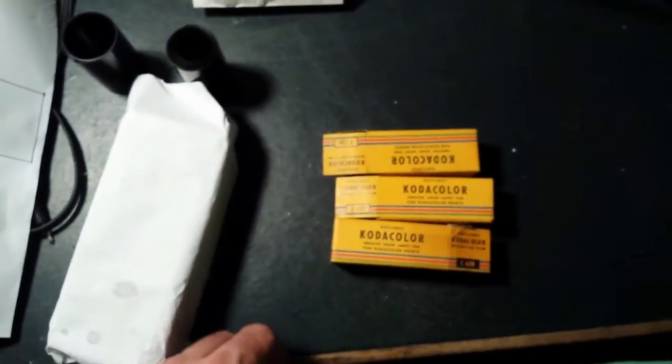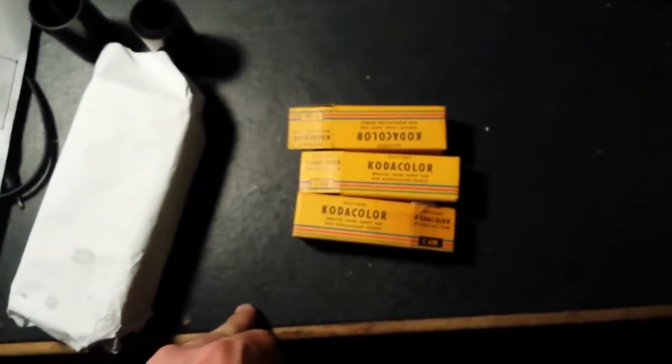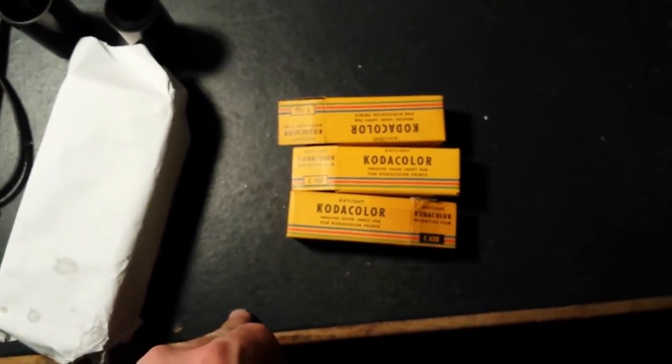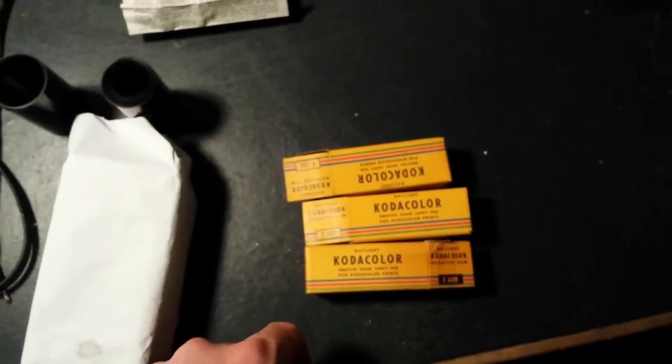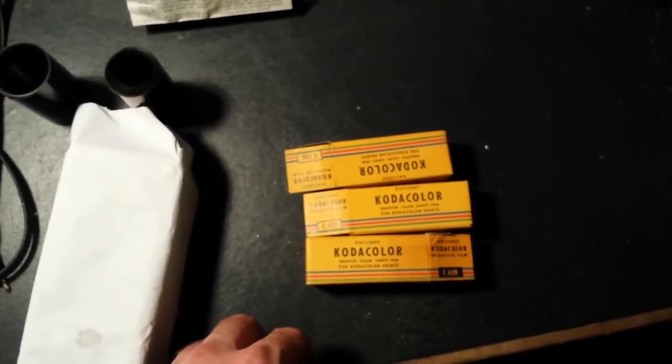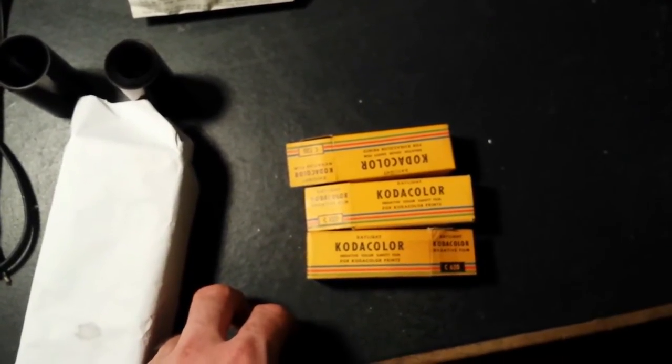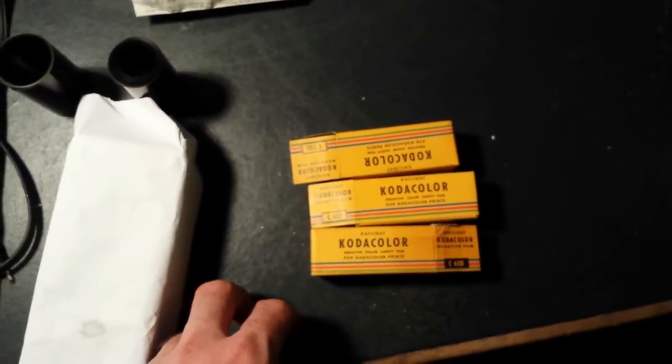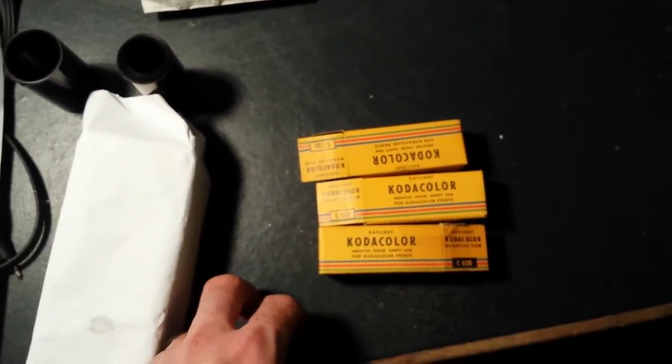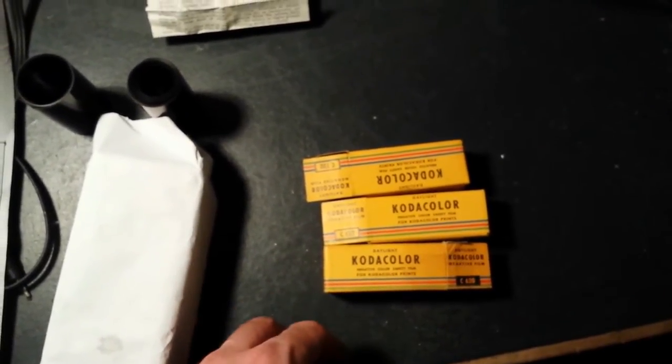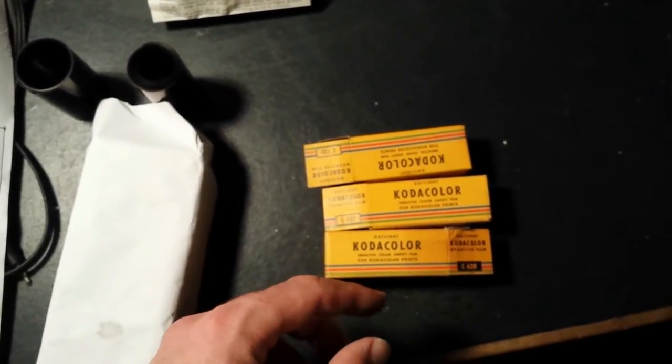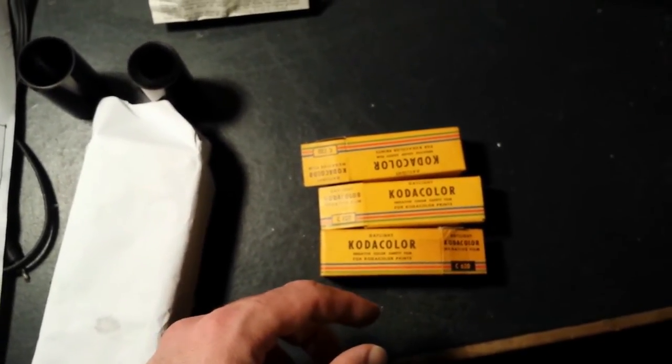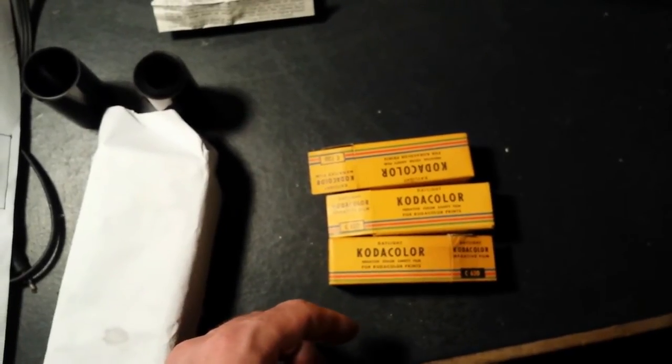So I finally found a way to develop early 50s Kodacolor in C41. So it's basically you develop for five minutes in a color developer of the C41 kit, then you wash and you don't blix it because that's what ruins these films.